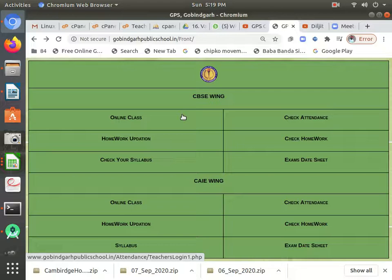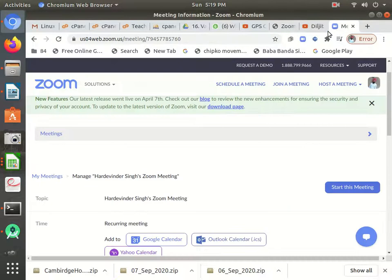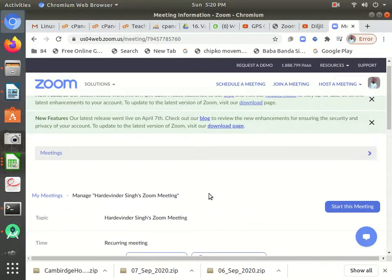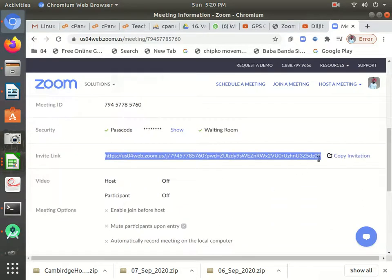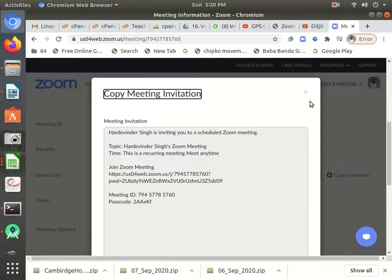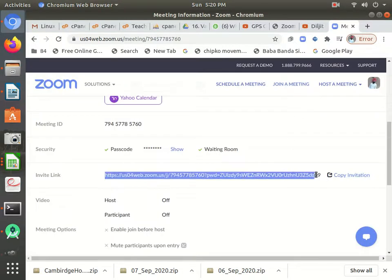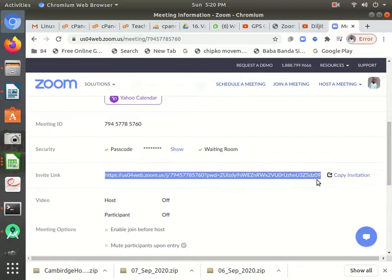I will click 'Online Class.' First I will schedule my online class through Zoom as we are doing. After scheduling my class, I will need to copy the link — only the link. Keep in mind we will not copy the complete invitation. We will copy only and only this link, not the complete invitation. The complete invitation will not be accepted; you must copy only the link.